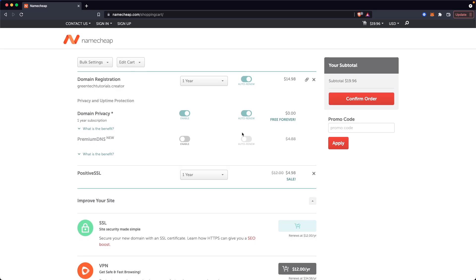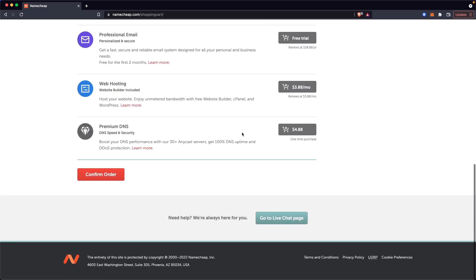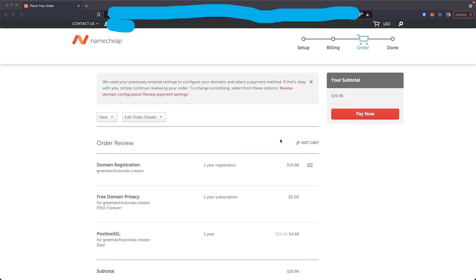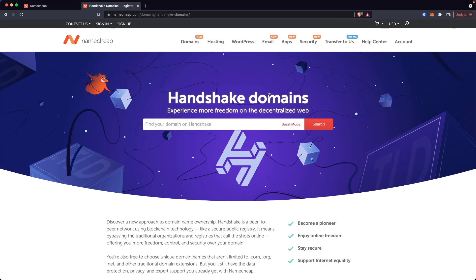Now all we have to do is scroll down and click on where it says confirm order. Then you will get this review page where you can go ahead and click on Pay Now and it will purchase that domain on your account.